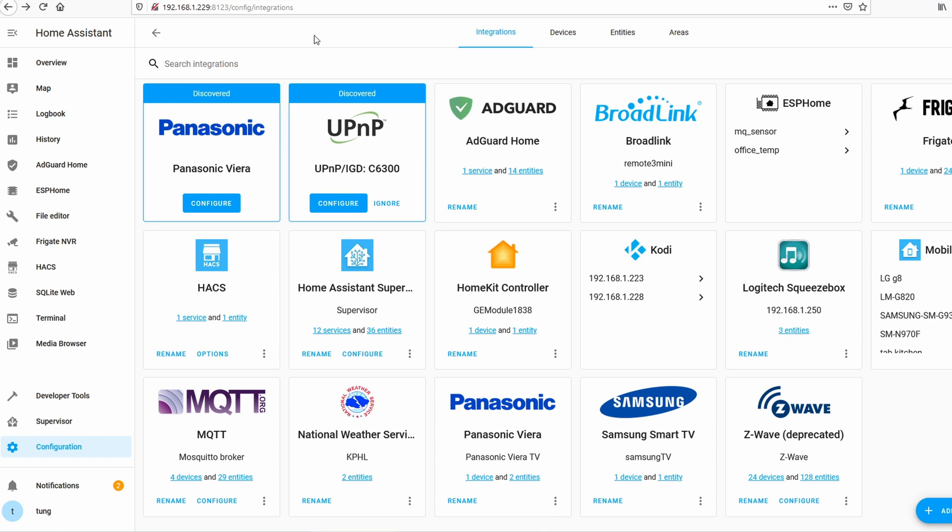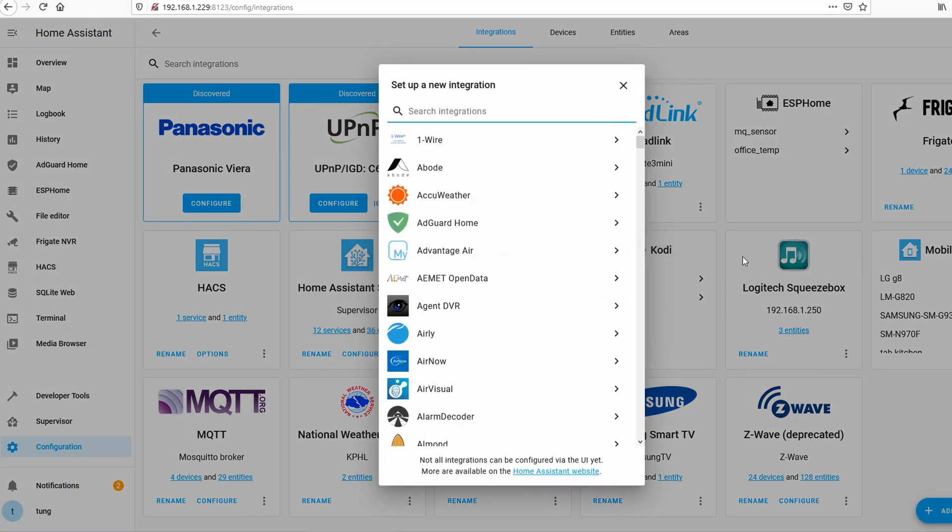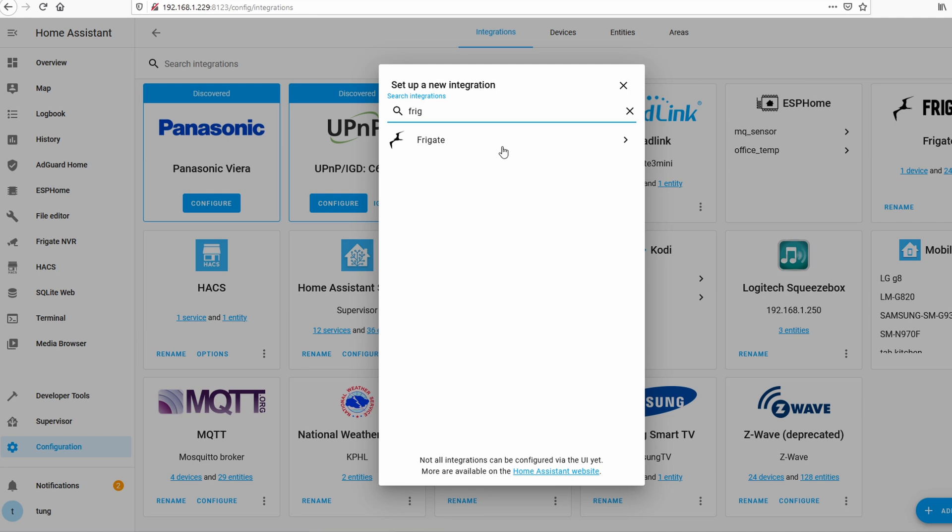Create a folder if you haven't already called Frigate and paste all those files into this folder. After you copy all the files in the folder, restart your Home Assistant. Click on Add Integration. Find Frigate and add it here.